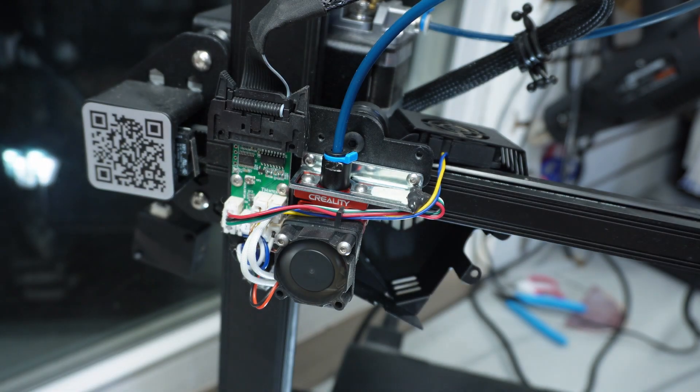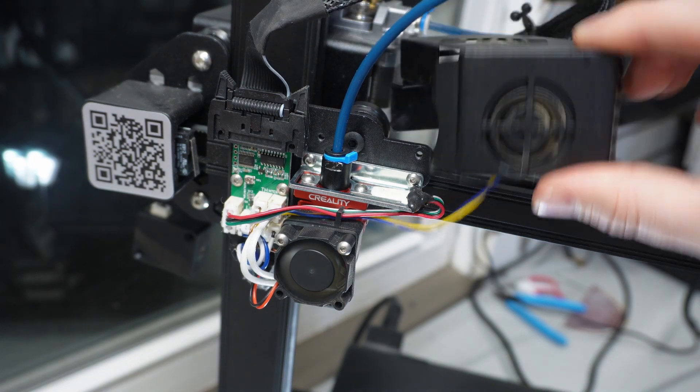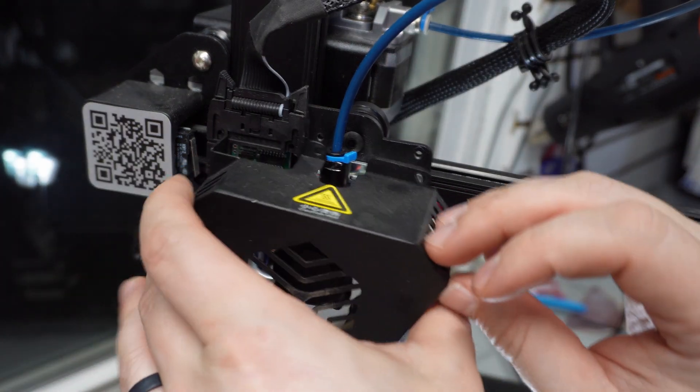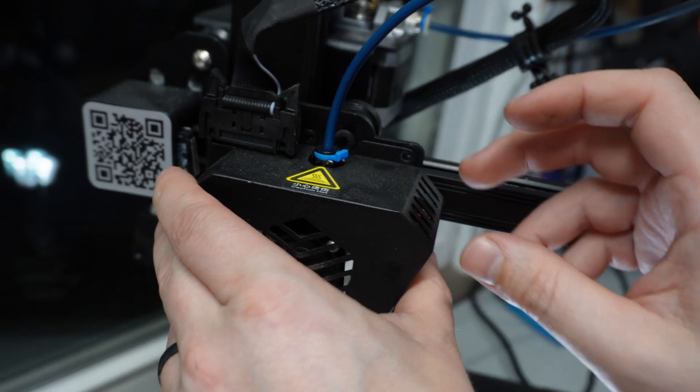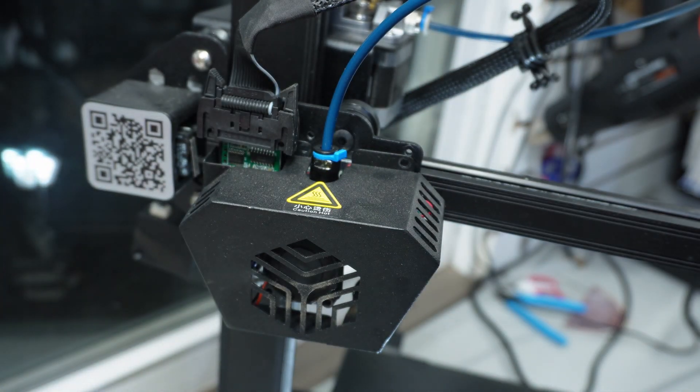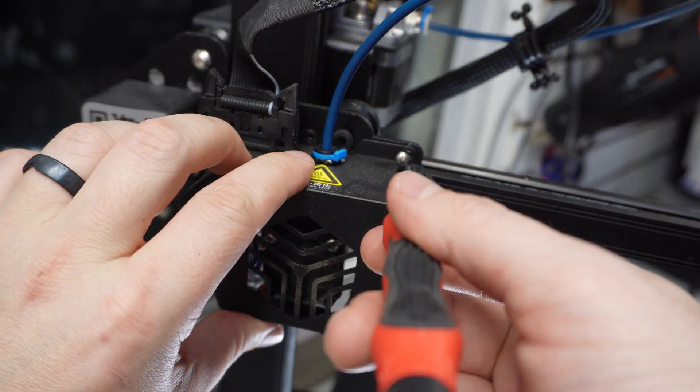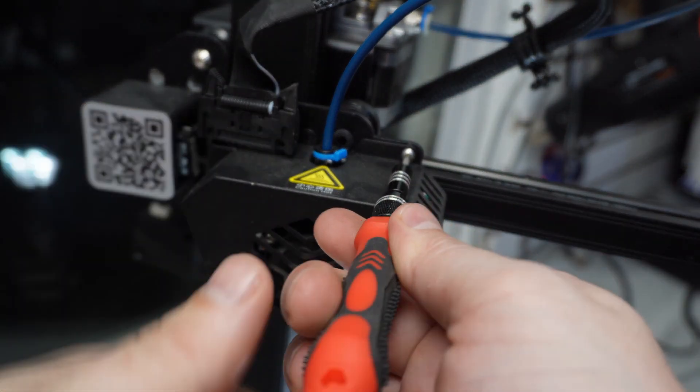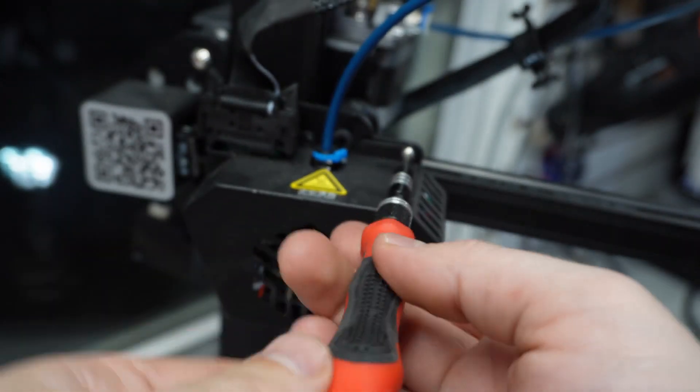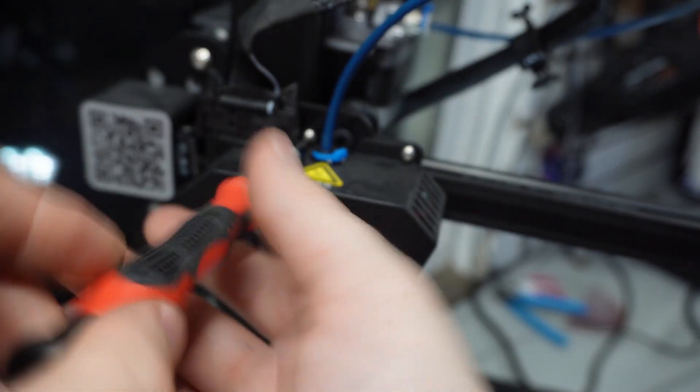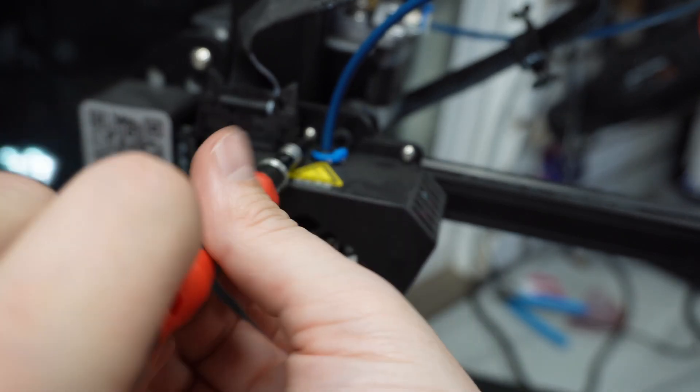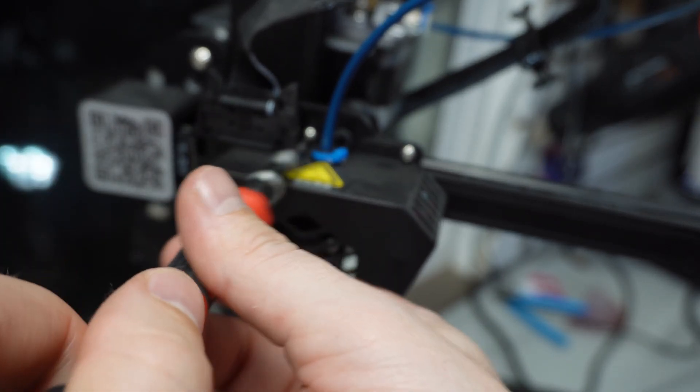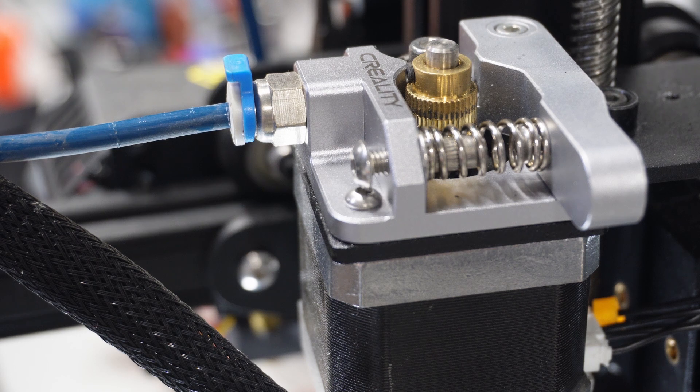At this point we're done with the hot end and we can put the shroud back on. Now let's move around to the extruder.